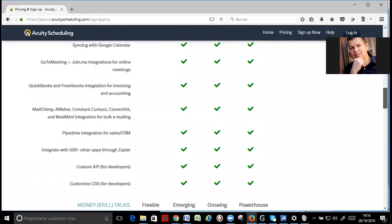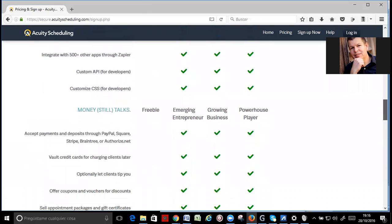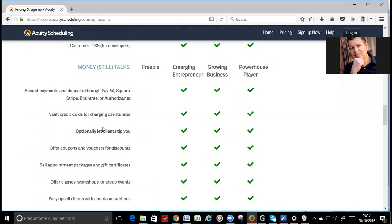So, all the contacts from Acuity go directly to your autoresponder. And you can accept money payments through PayPal, Square, Stripe, and AuthorizeNet. And you can even vault credit cards for charging clients later.